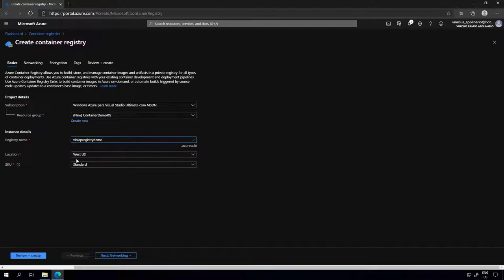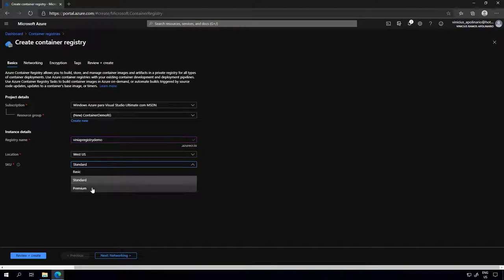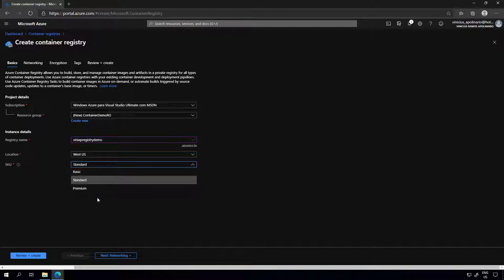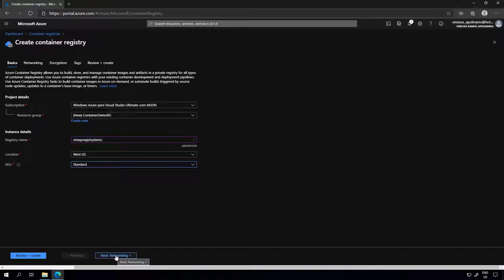I can select the location and the SKU. The SKU will determine what features are available to you. Some features are only available in the premium tier — for example, networking and encryption are only available for the premium SKU. Scalability and performance are also impacted by the SKU you select. I'm going to select standard because I don't need much here, but if I needed to access this registry through a virtual network on Azure, I should use the premium SKU.